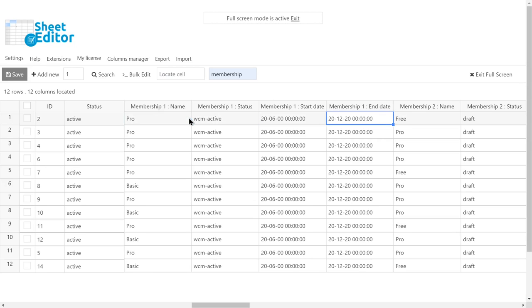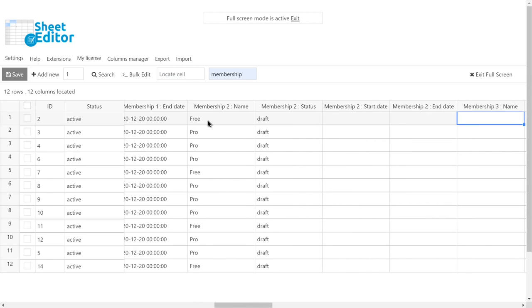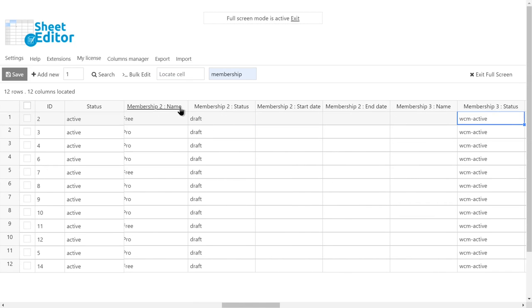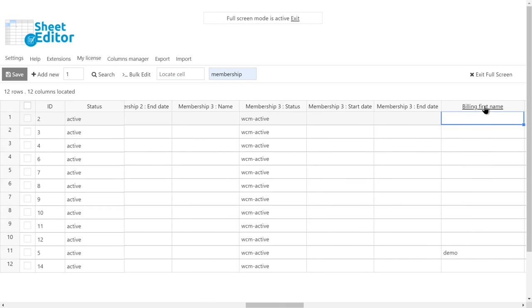This happens because there are users with more than one membership plan active. If you want, you can edit the membership plan status using the columns. But we'll show you how to do it using the bulk edit tool.